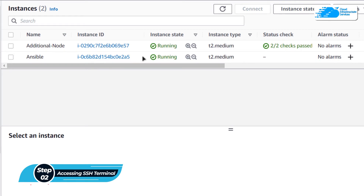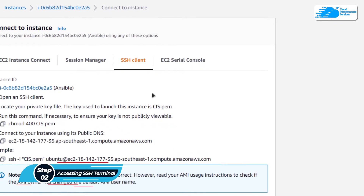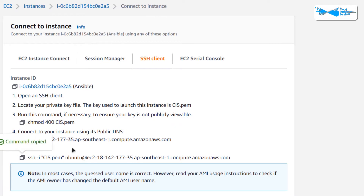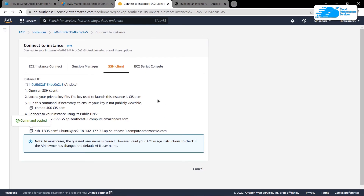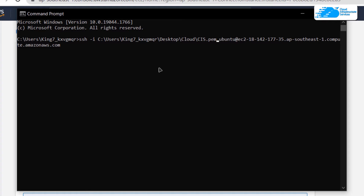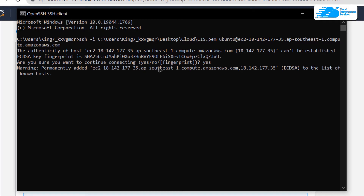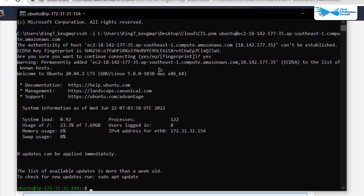When the instance is in the running state, right-click on your virtual machine and click on connect. Then simply copy the SSH command and paste it inside either a command prompt or a PowerShell. After pasting the command, change the path to where you have downloaded your private key. After replacing the path, hit enter and when prompted, type in yes and hit enter once more. That will allow the command prompt to connect to the SSH terminal of your virtual machine.